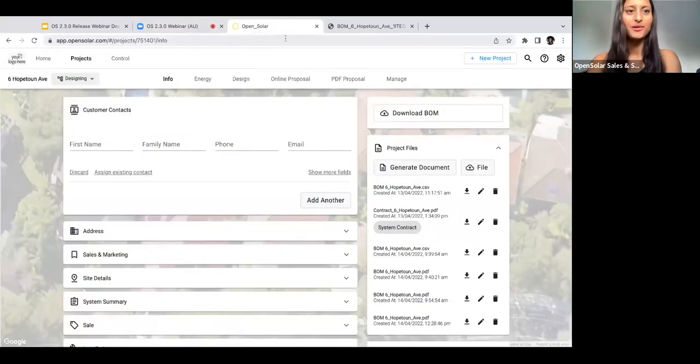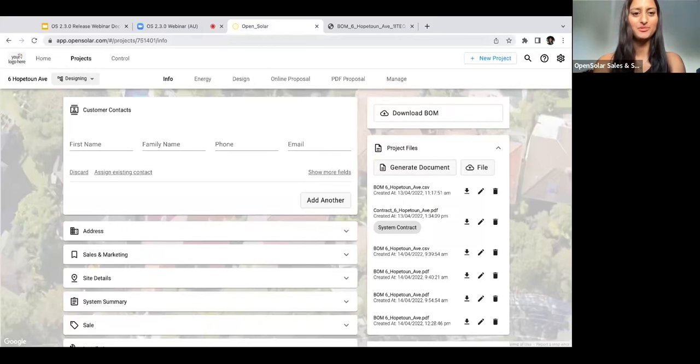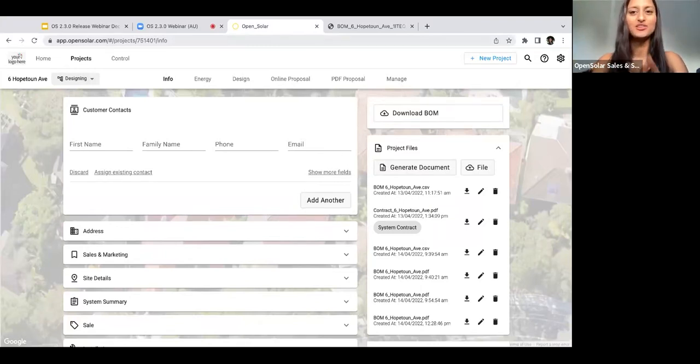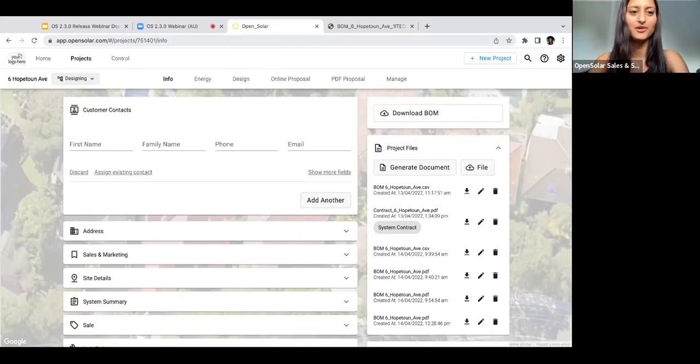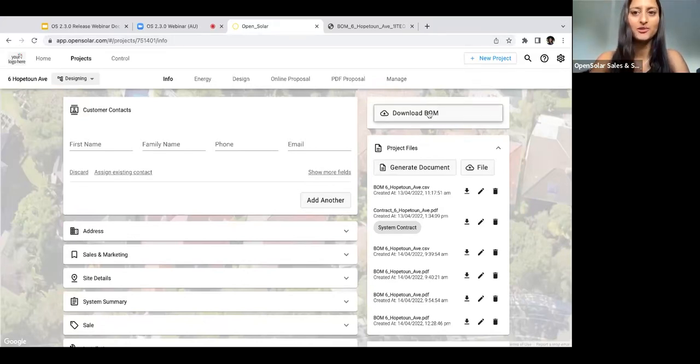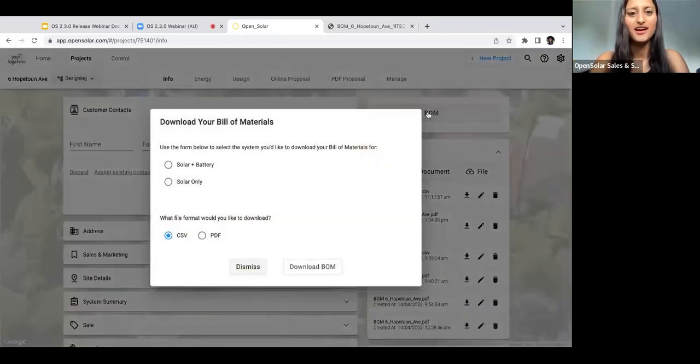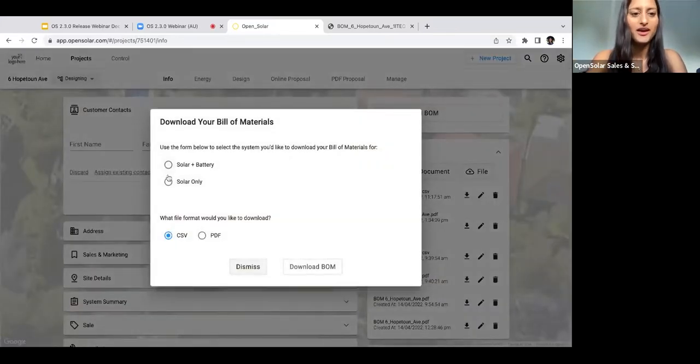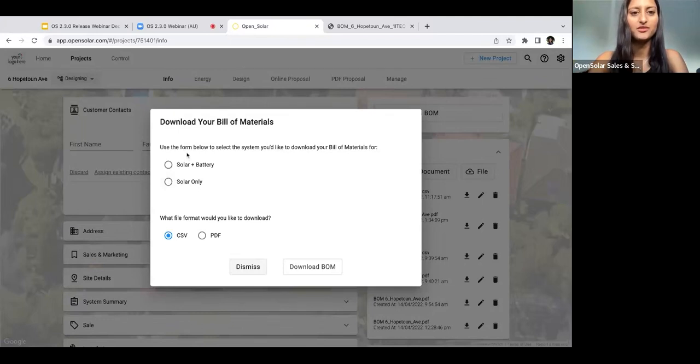Cool, so here we are in the project info phase. I'm sure this is all quite familiar to you guys now. I'll just quickly show you how to download the BOM first. If you just go to the right here, you'll see this Download BOM button. It's as easy as clicking on that.